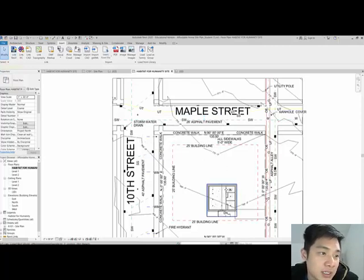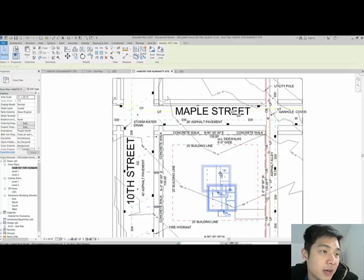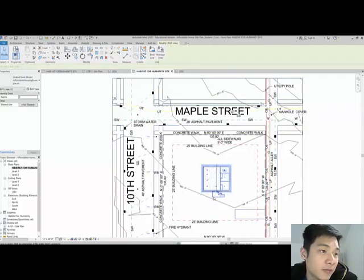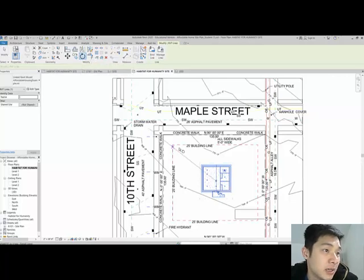And typically speaking you also want your driveway or meaning your front entrance to be facing one of these side alleys. So either the asphalt alley to the east or maybe the alley to the south. The driveway cannot go to the main street so it cannot go to 10th or Maple. So keeping that in mind, I can see that my file came in here. At this point you can play around with it a little bit.